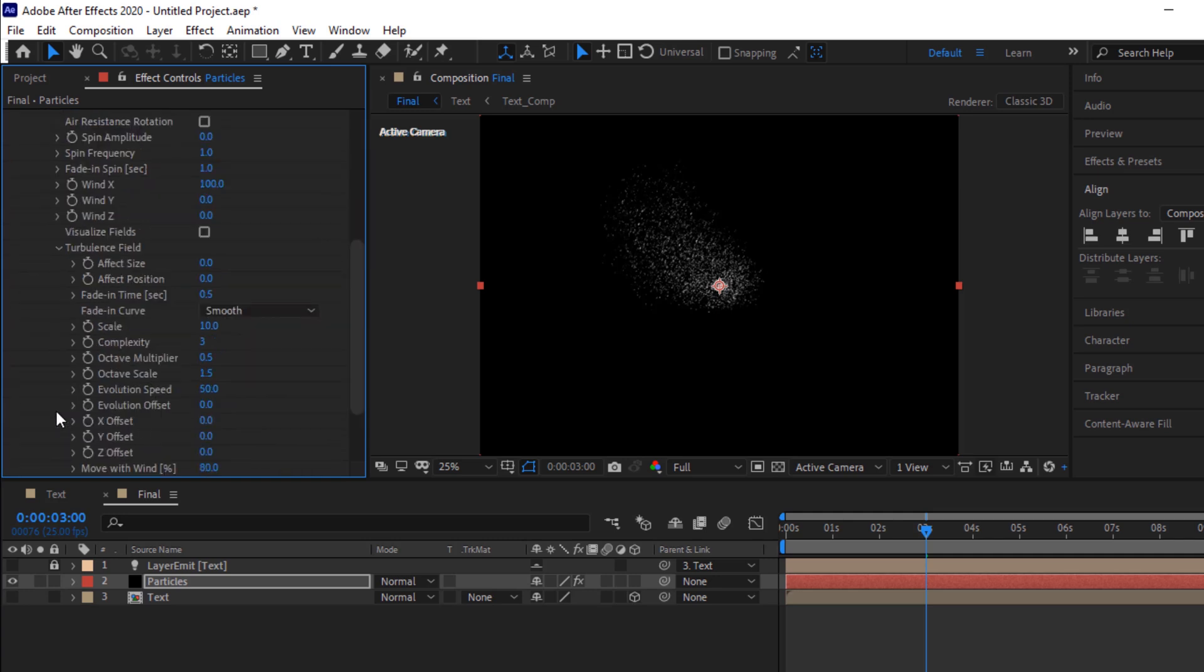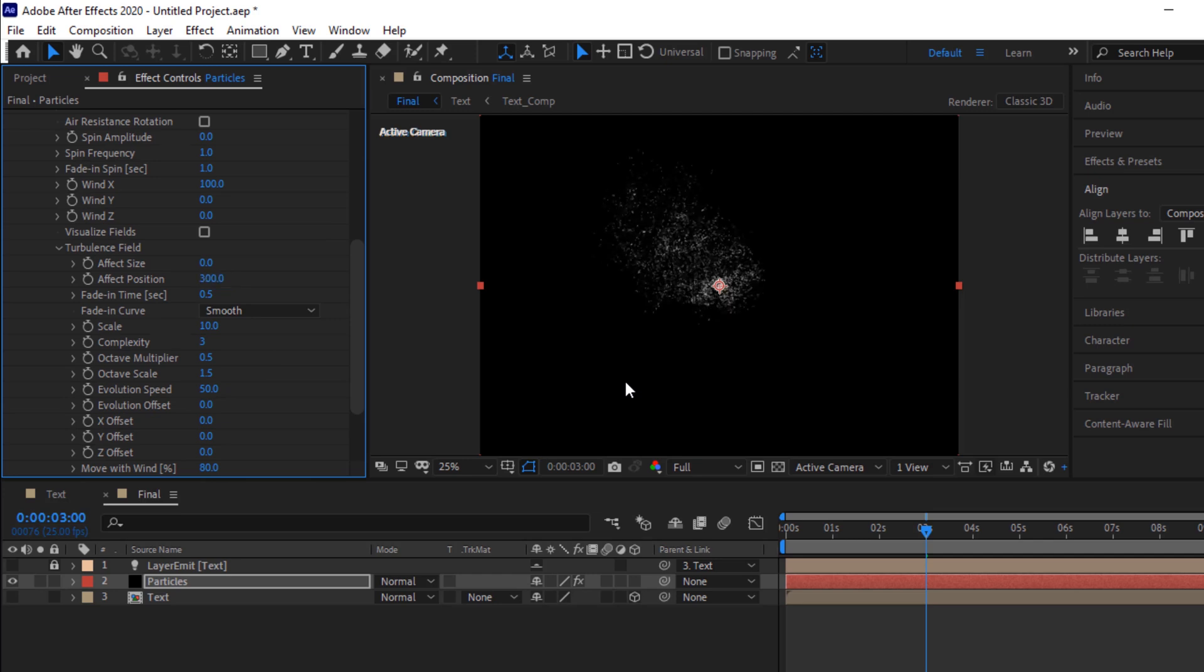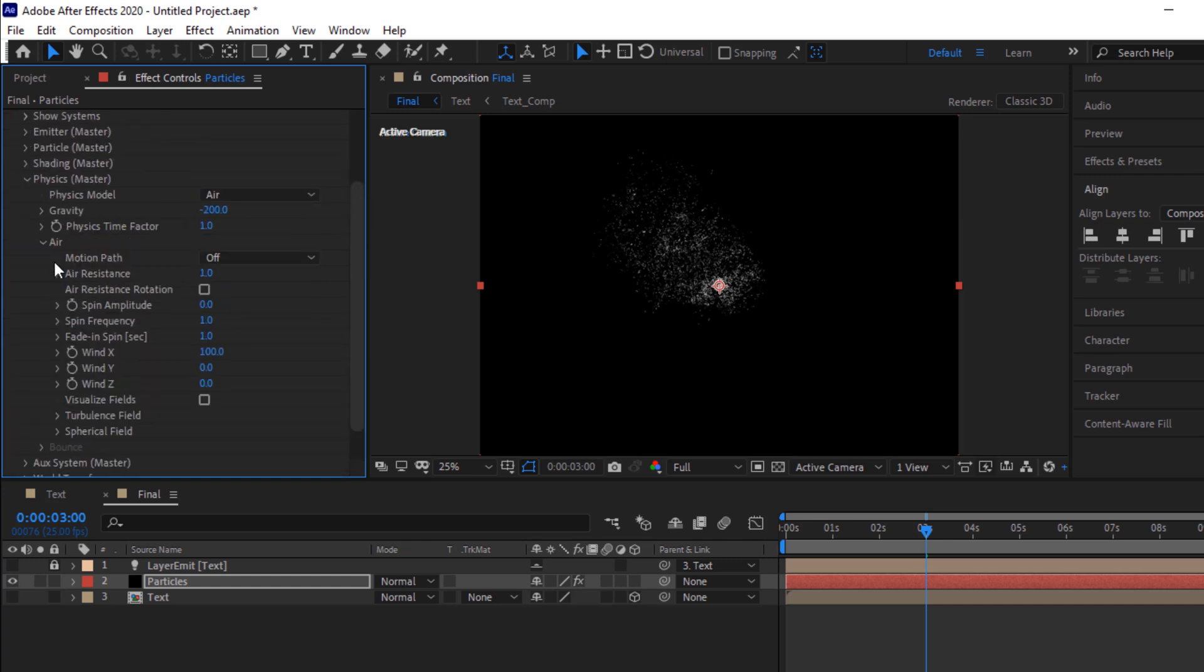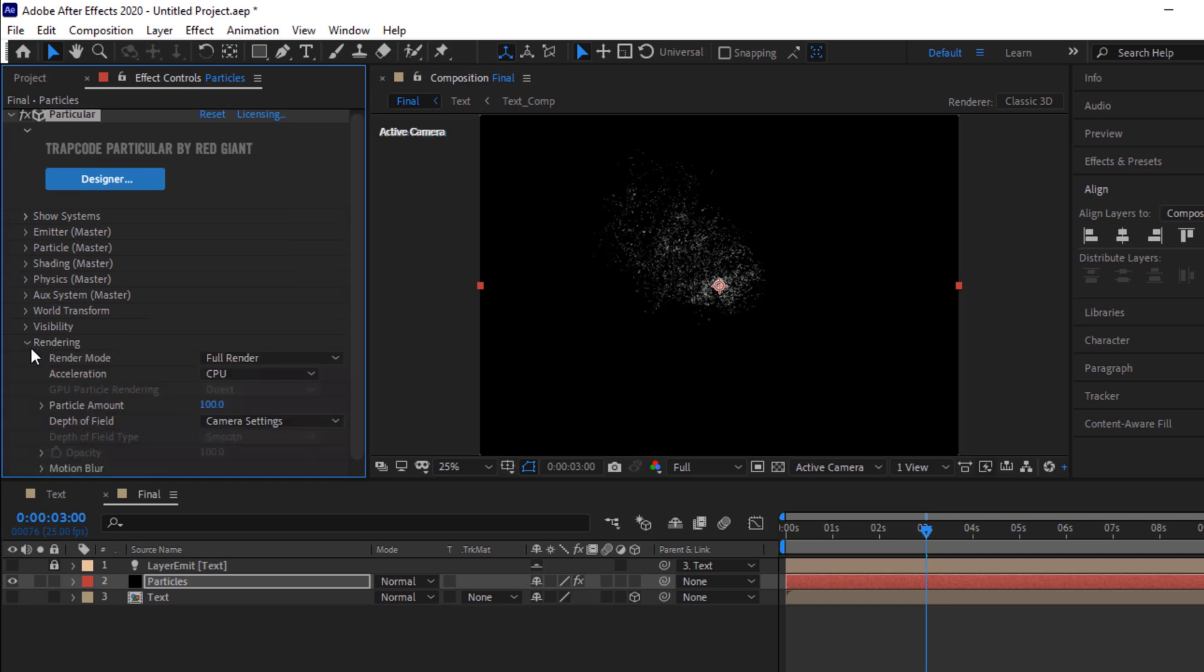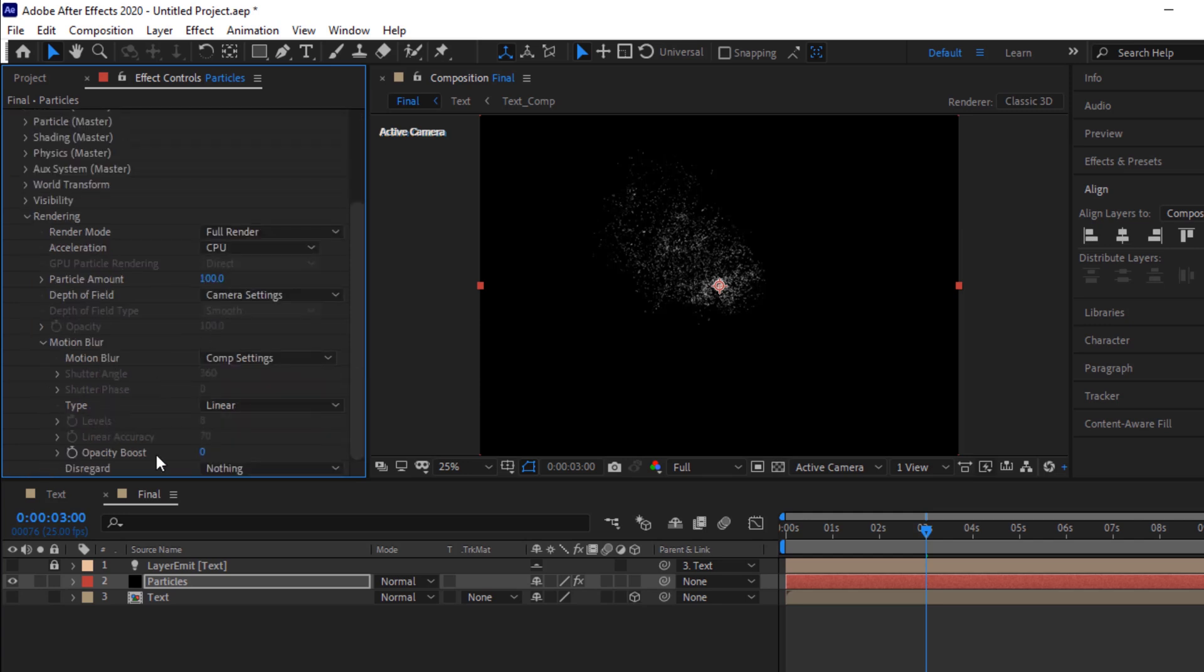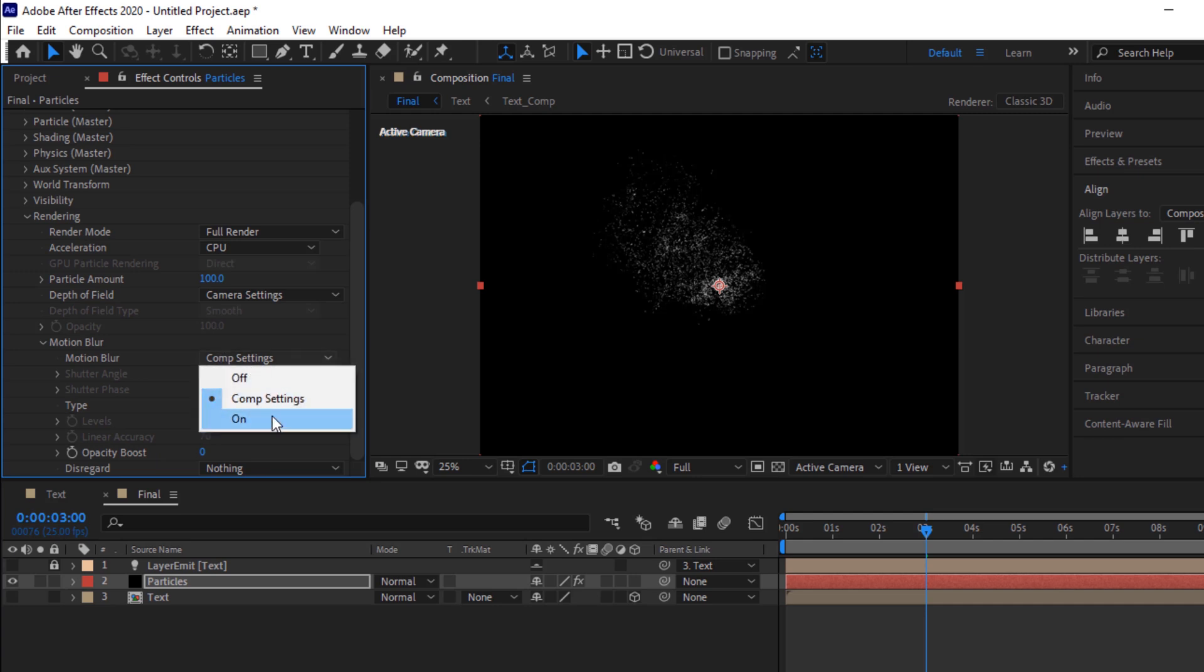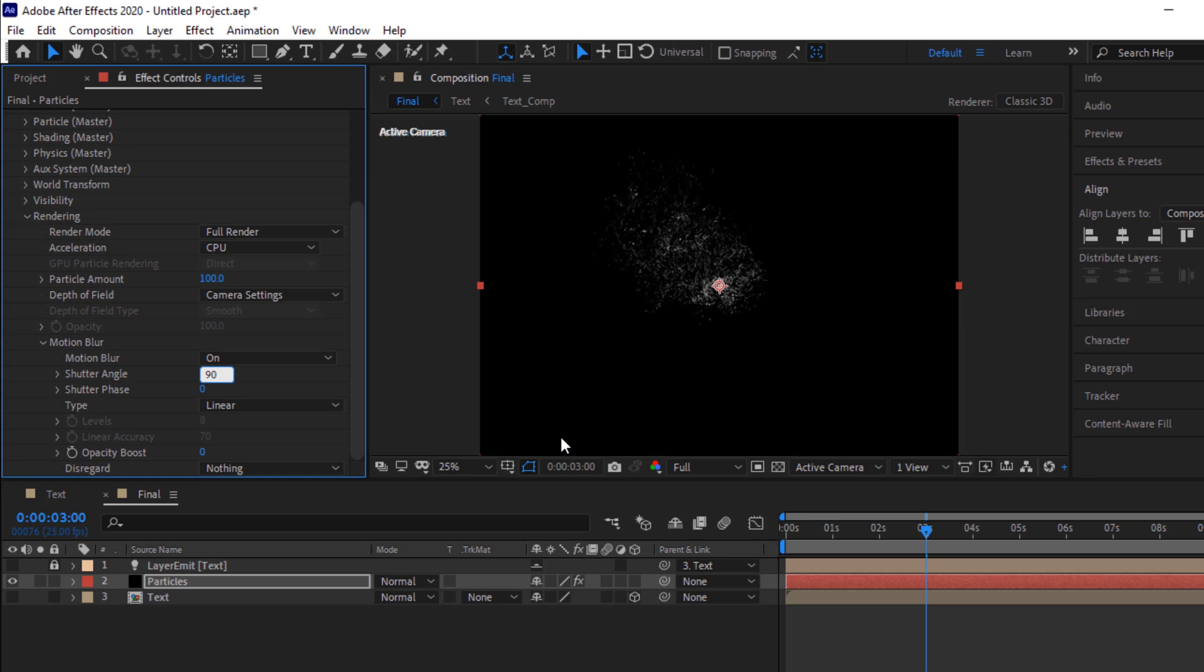Go to turbulence field, change effect position to 300. Go to rendering. Go to motion blur, change motion blur to on. Change shutter angle to 90.